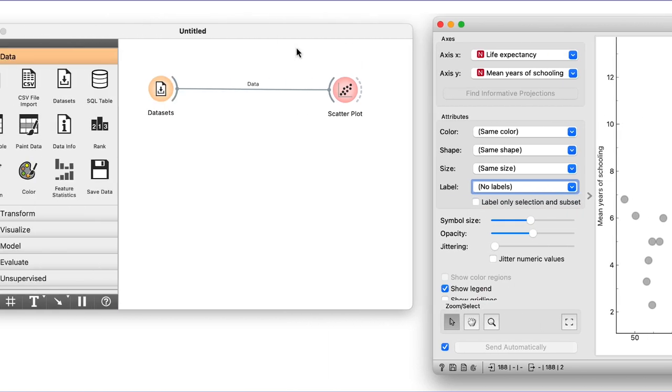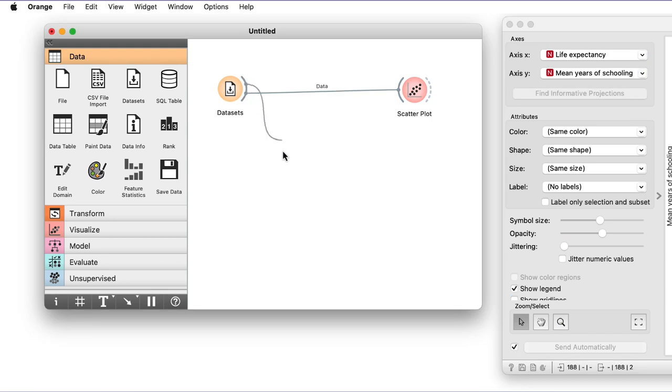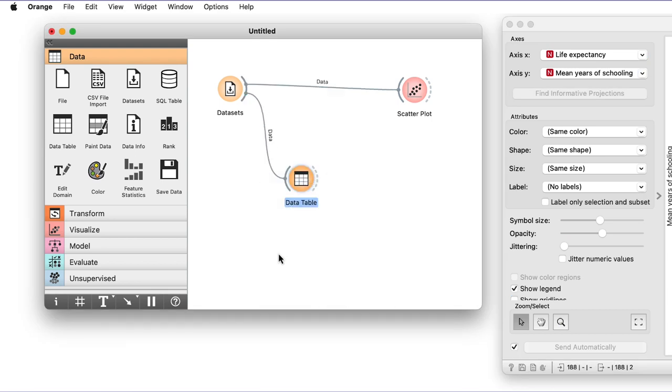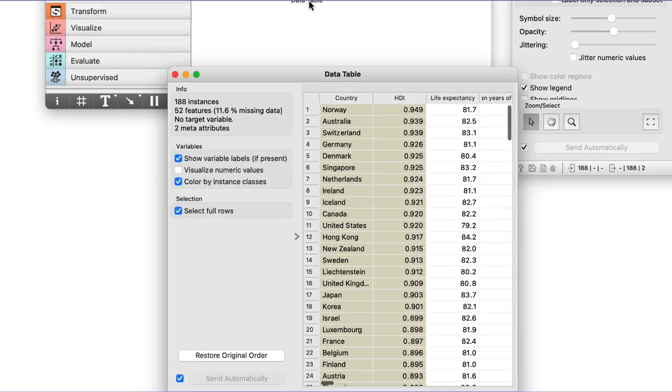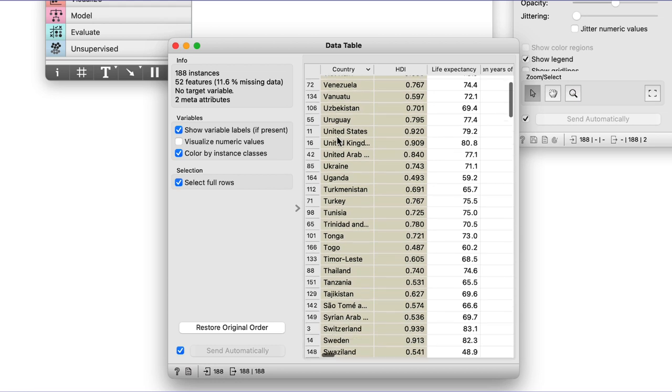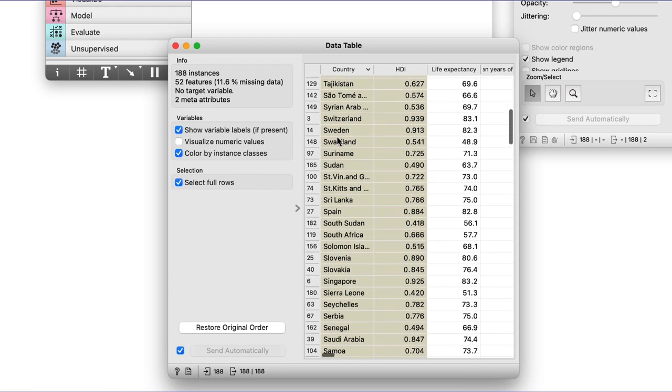I could easily, though, find any country in the data table, where I will sort the countries by name and here it is.